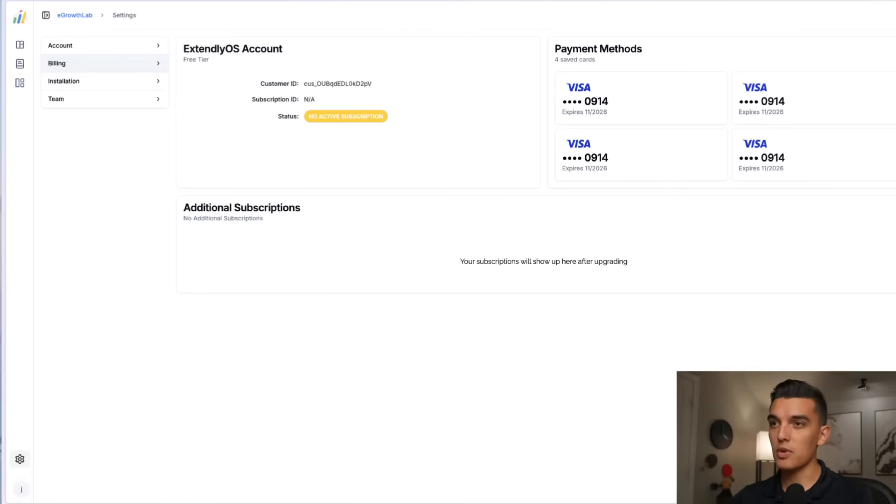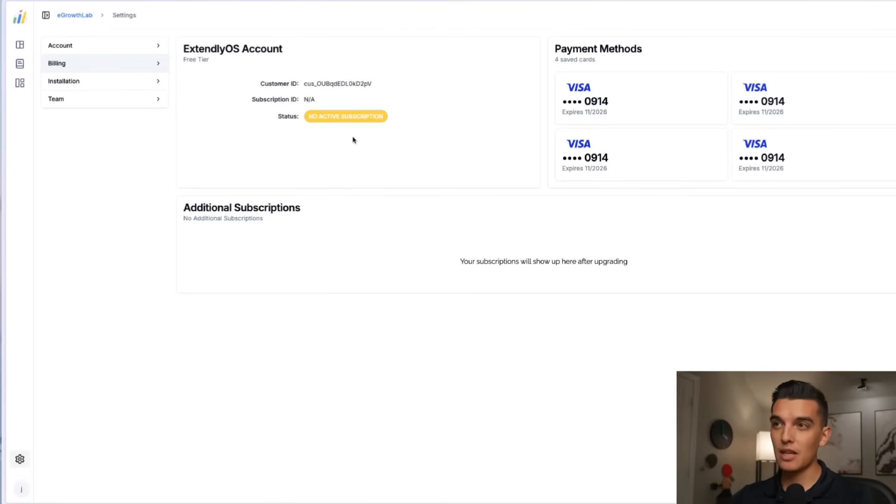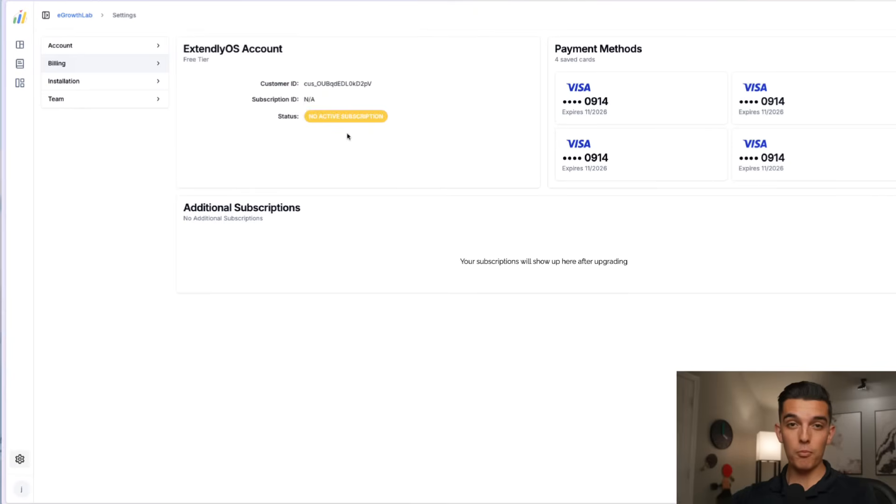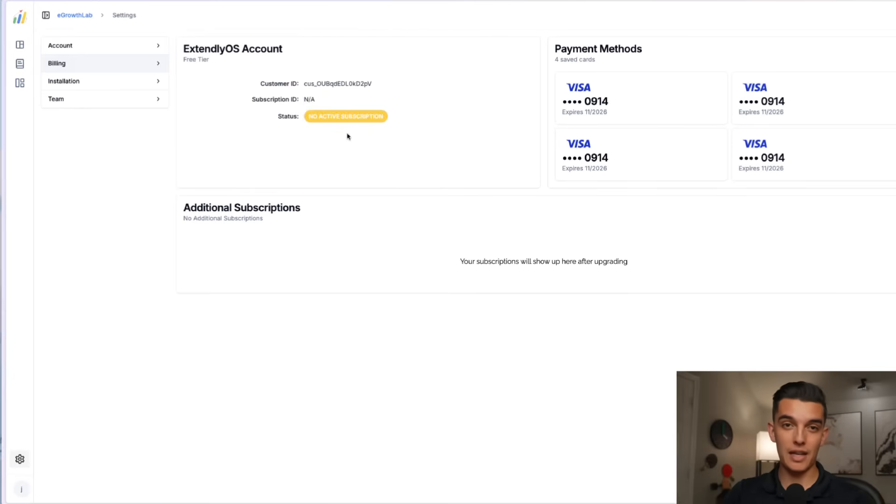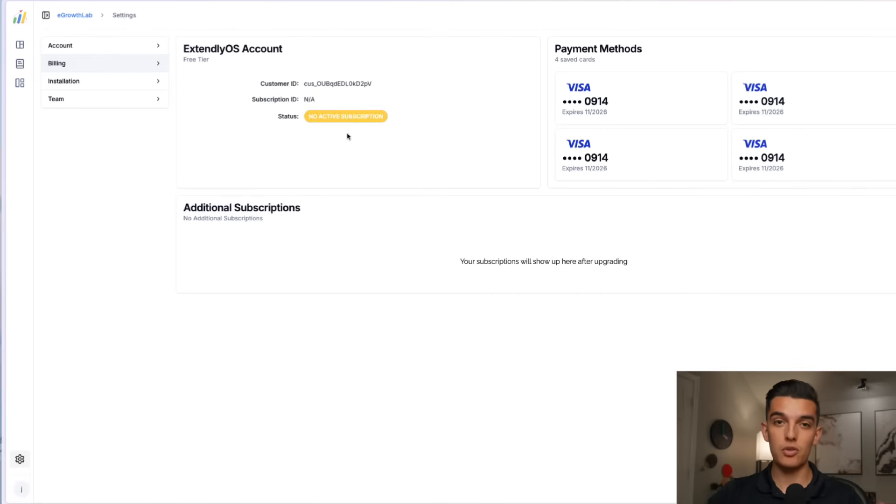I want to show you the process of signing up for Extendly from the start landing on their website, going through the purchasing process. I'll show you my screen real quick and you can see that I have an Extendly OS account with no active subscription. I'm going to actually walk you through signing back up for Extendly and what that would look like if you were to do the same.